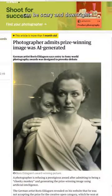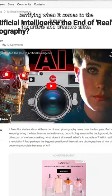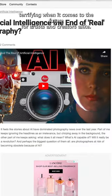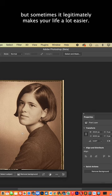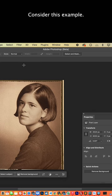Sometimes AI can be scary and downright terrifying when it comes to the future for artists and creators alike, but sometimes it legitimately makes your life a lot easier.